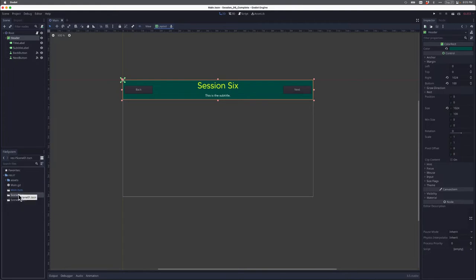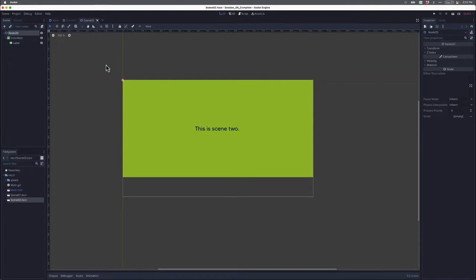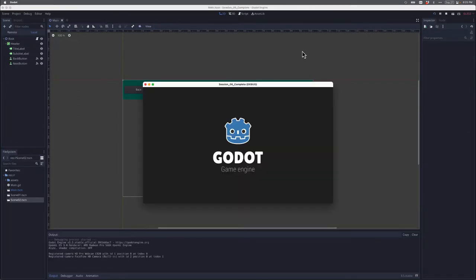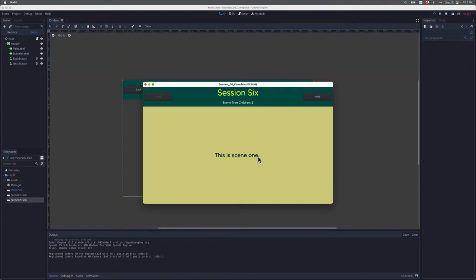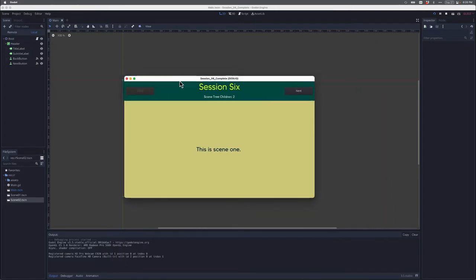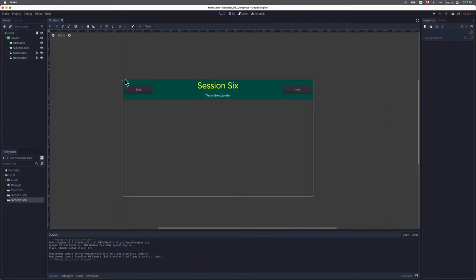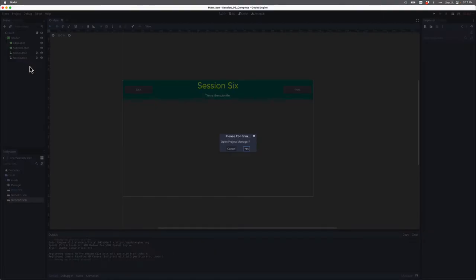We also have two additional scenes — scene 1 and scene 2 — which are node 2Ds with color rectangles and labels. When I run this, we can see scene 1 is automatically loaded. If I click Next, we advance to scene 2. Notice the next button is disabled — I can't advance to a scene 3. And I can go back, which takes me back to scene 1. In this tutorial, we're just going to focus on the interactivity of the buttons. Let me close this and quit to the project list.